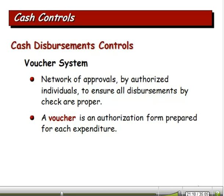A voucher system is a system where when we receive a bill or invoice from a company, we prepare a voucher — think of it as a covering piece of paper. Different people have to sign off on this voucher: someone in the receiving department signs off that we actually received the goods, we include a copy of the purchase order, and someone from the treasurer's office signs off. Ideally we have three or four signatures, with people making sure this is a valid payment.